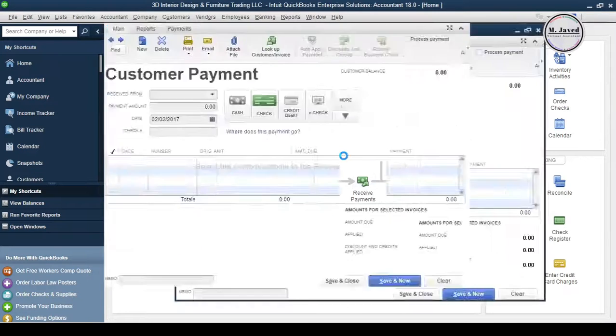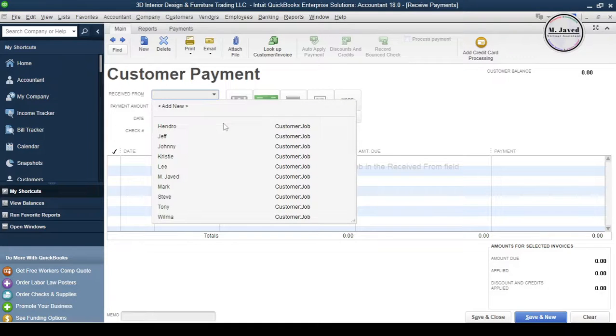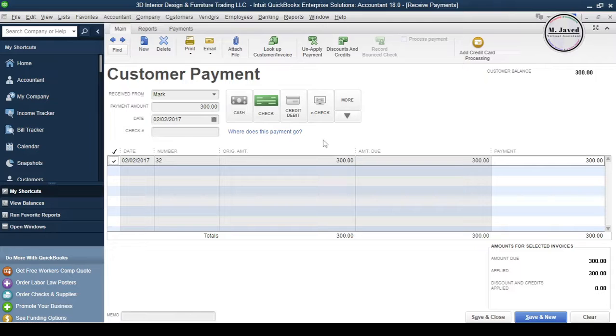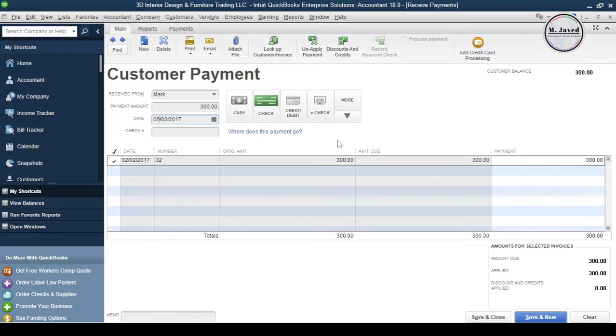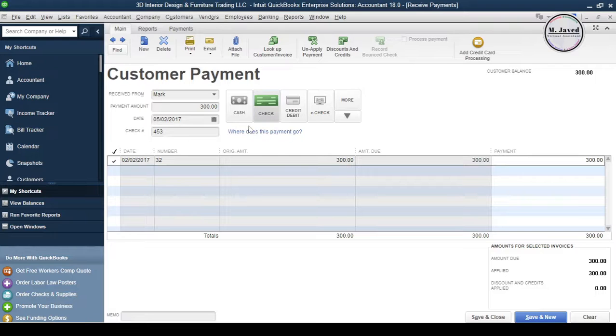Click on Receive Payment. Here select the concerned customer, check mark the invoice you received the payment for, change the date, write the check number and select payment method, and then click on Save and Close.